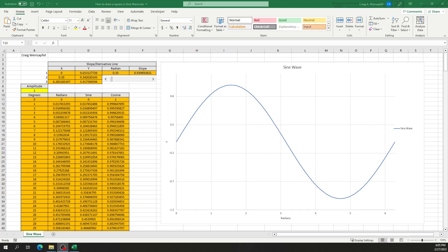Hi everyone, Craig here again. Today I want to show you how to chart a sine wave and a cosine wave in Excel.